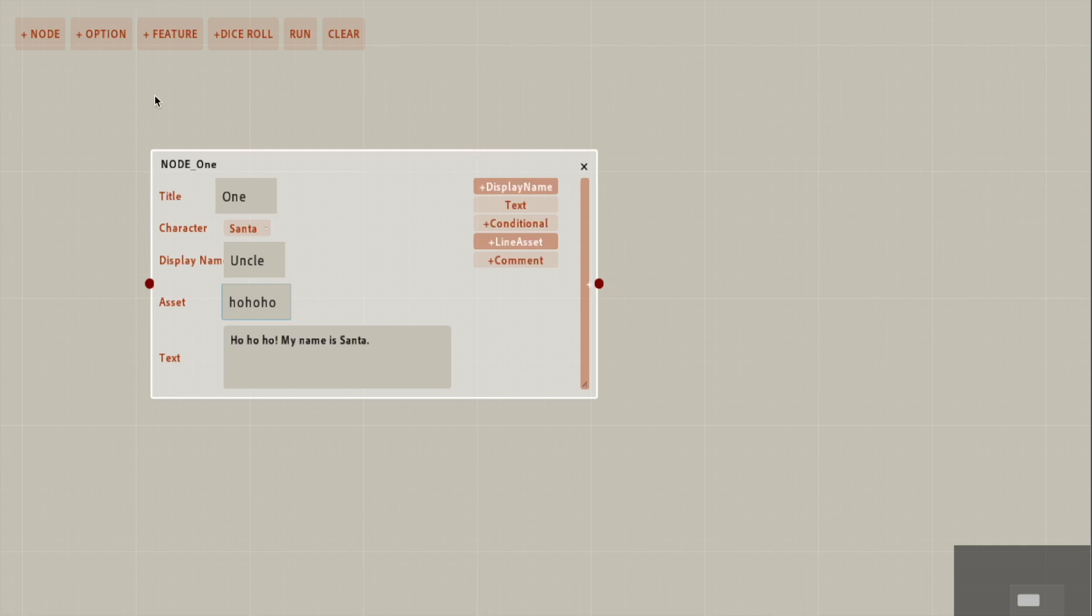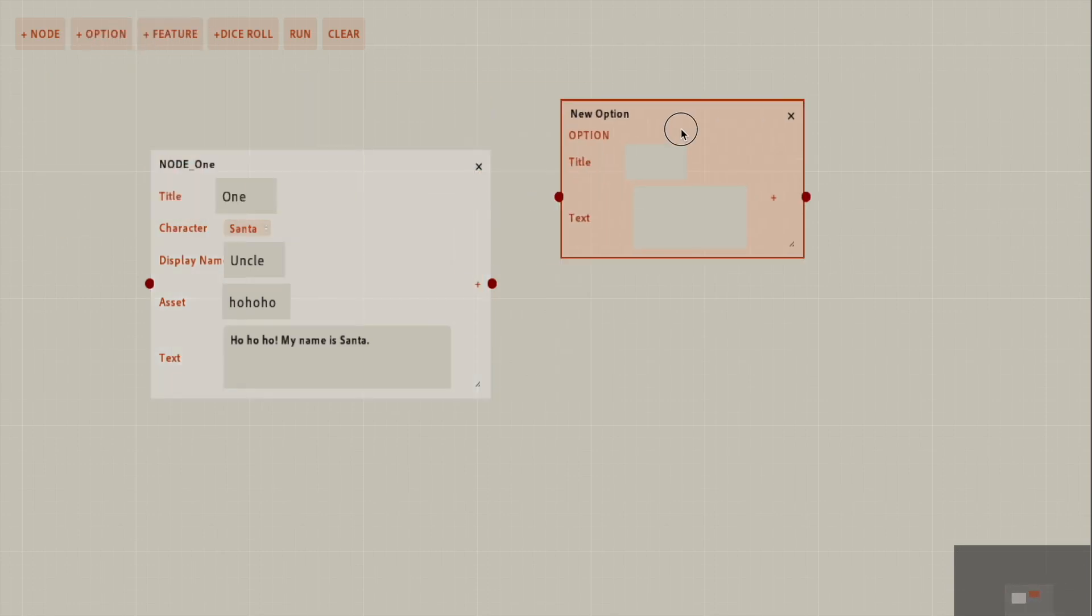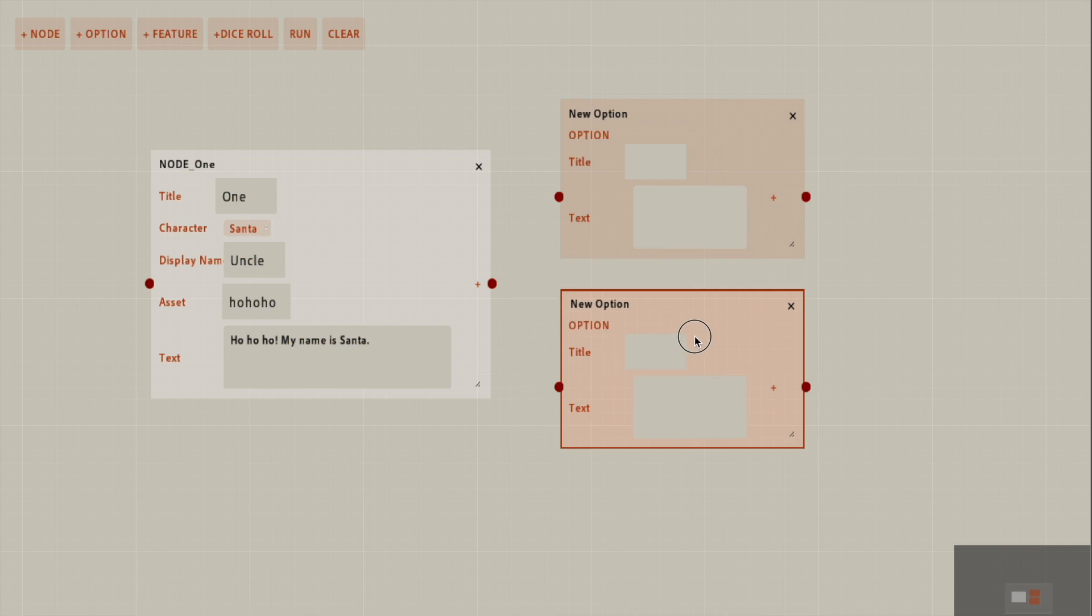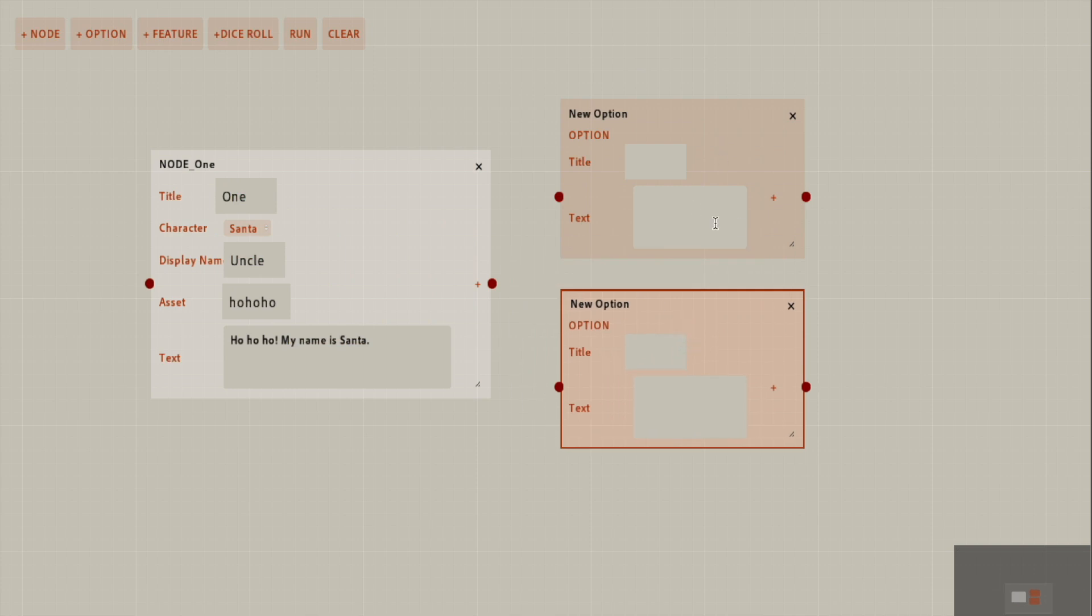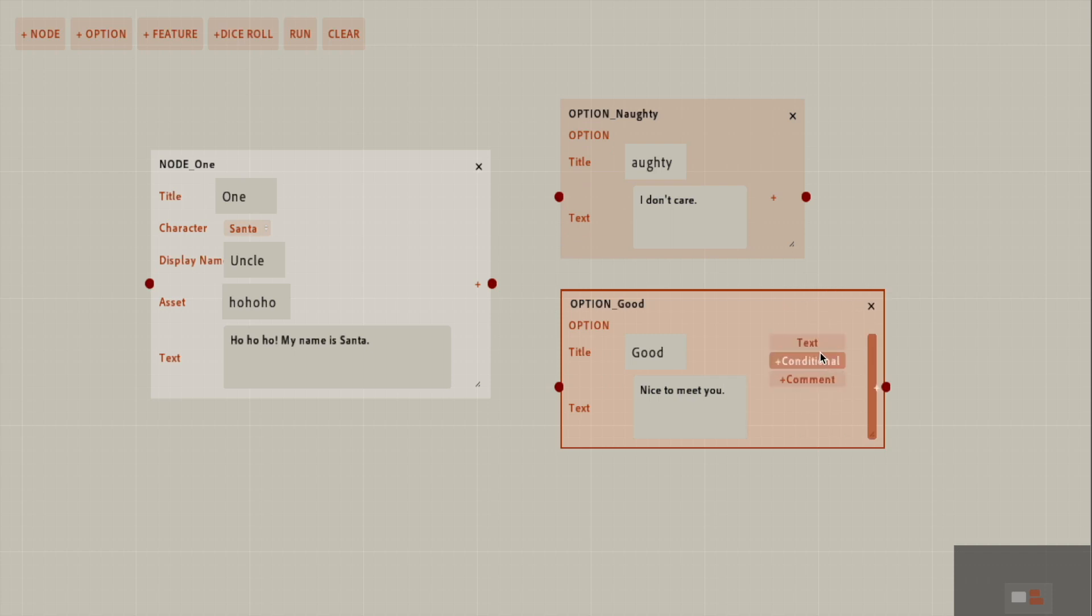And then let's collapse this and try option. And as you can see, I have not been doing a good job with spawning these nodes in the right places. But it will have to do for now. Let's say you can be naughty, have a naughty response or a good response. I don't care. And the good, let's say you can say nice to meet you. You can also do conditionals here in options.